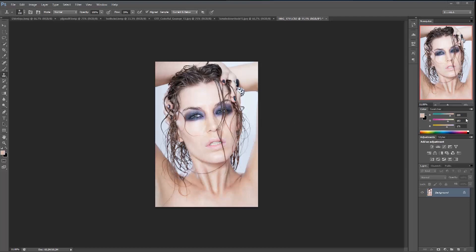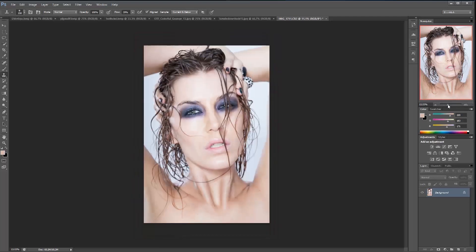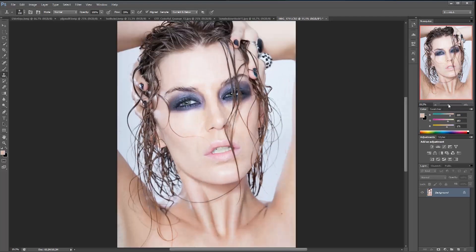I'm going to be looking at the saturation and coloring, focusing on texturizing, and then looking at the contrast. To begin with, I'm going to make a group called Color.